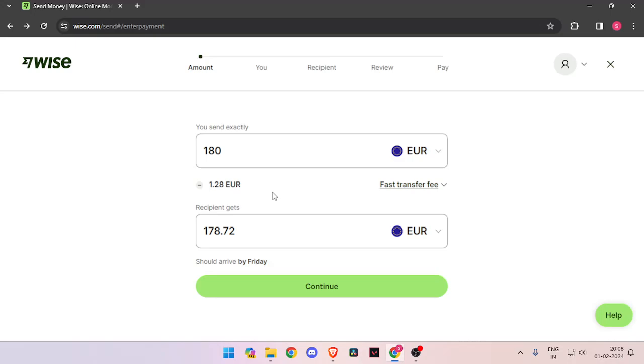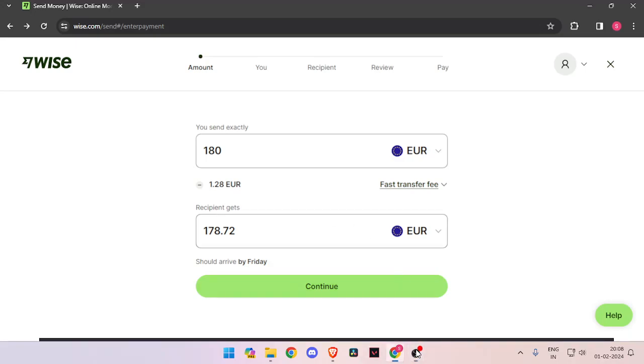In order to transfer money from Germany to Lithuania, you must have a Wise account. If you don't have one, you can easily create one for free.